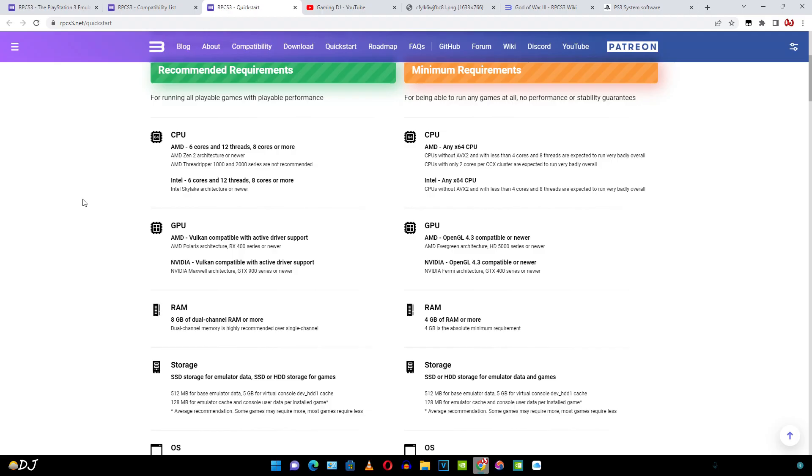These are the minimum and the recommended system requirements. Quick start guide is available on RPCS3's website. A quad core processor is the bare minimum requirement for running this emulator. Stability in some games can be an issue with only 4 cores available. As for the recommended system requirements, at least a hexa core processor is recommended.